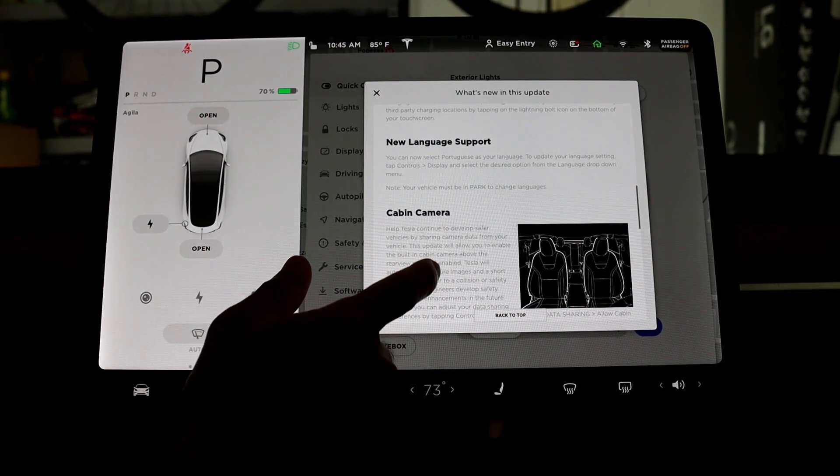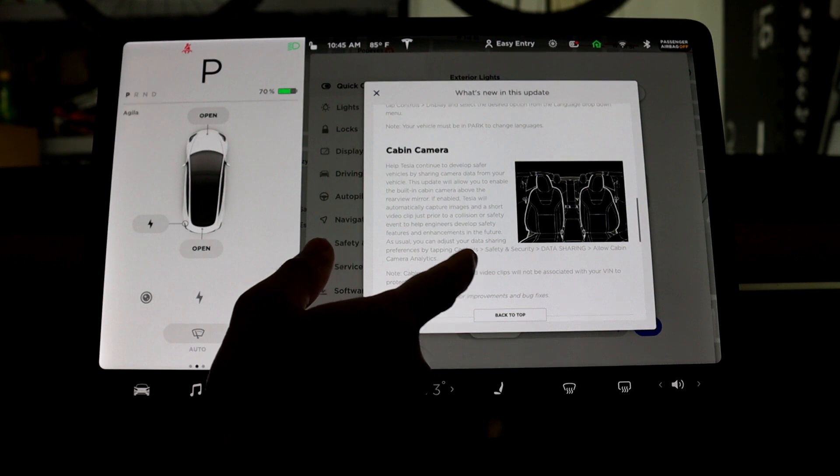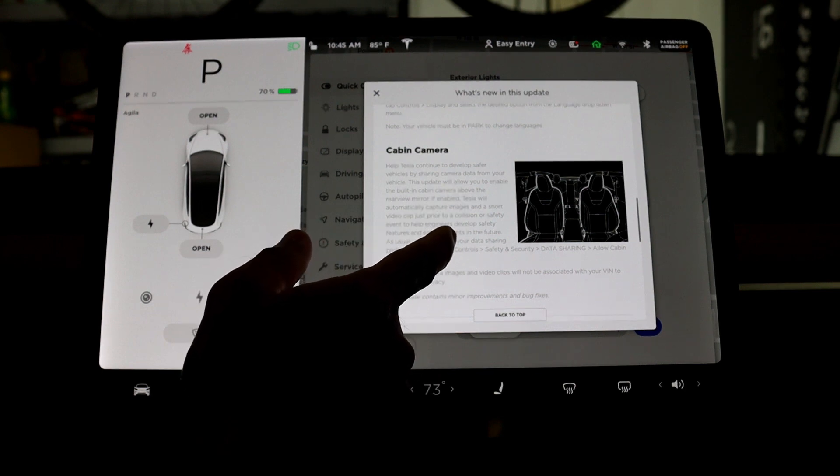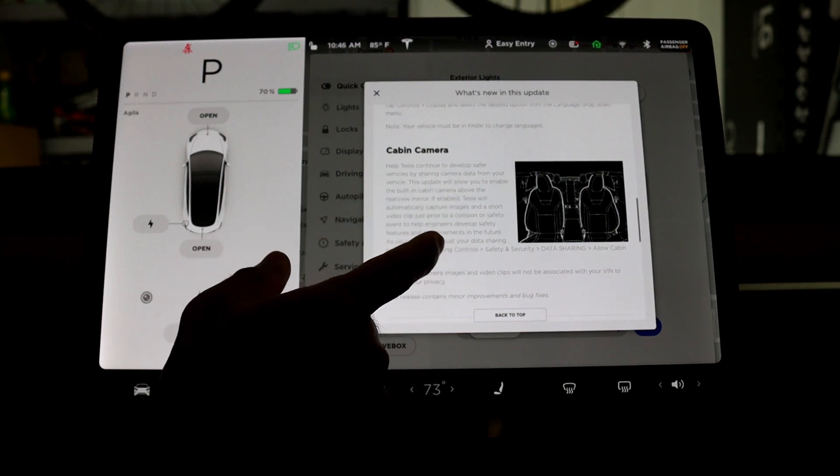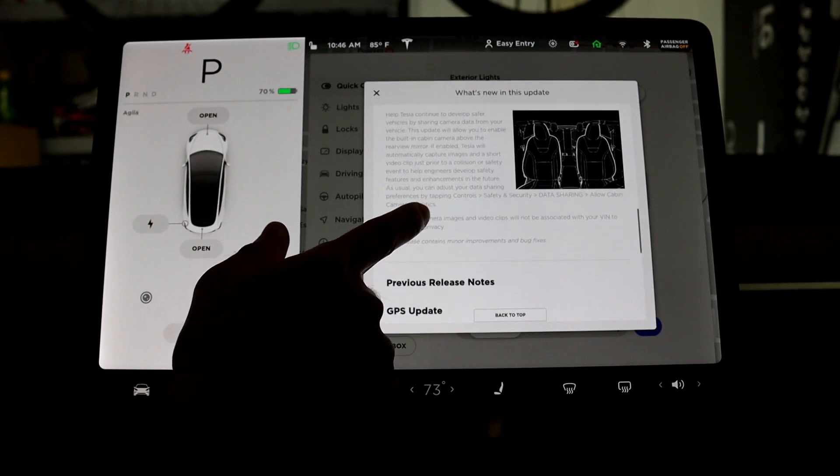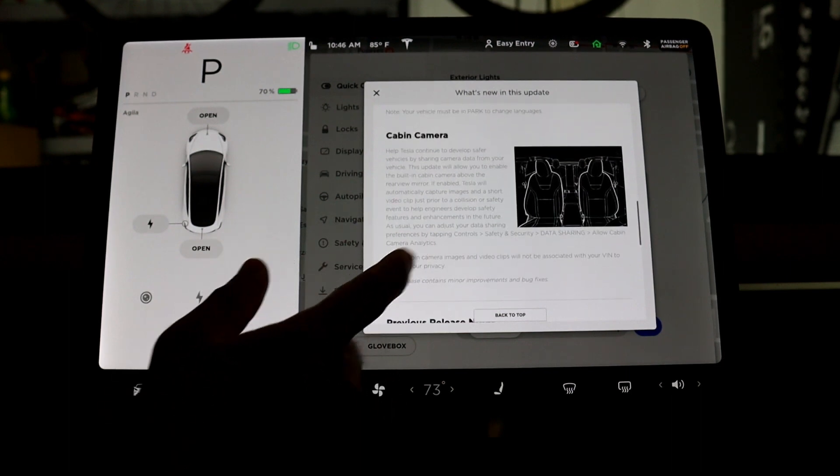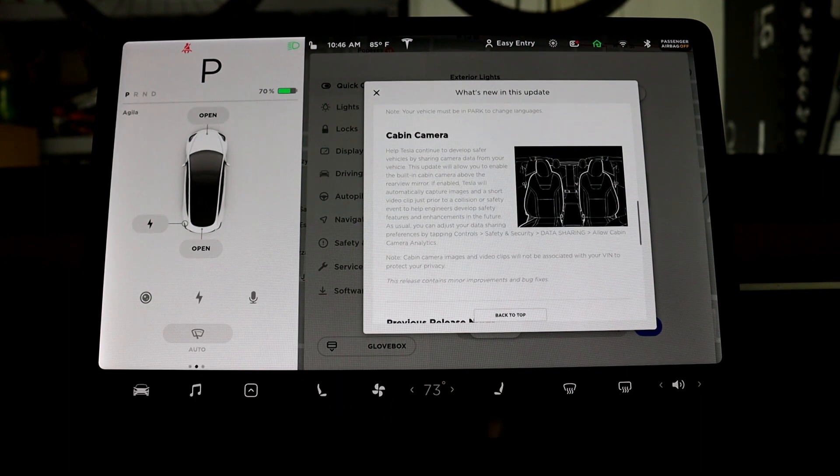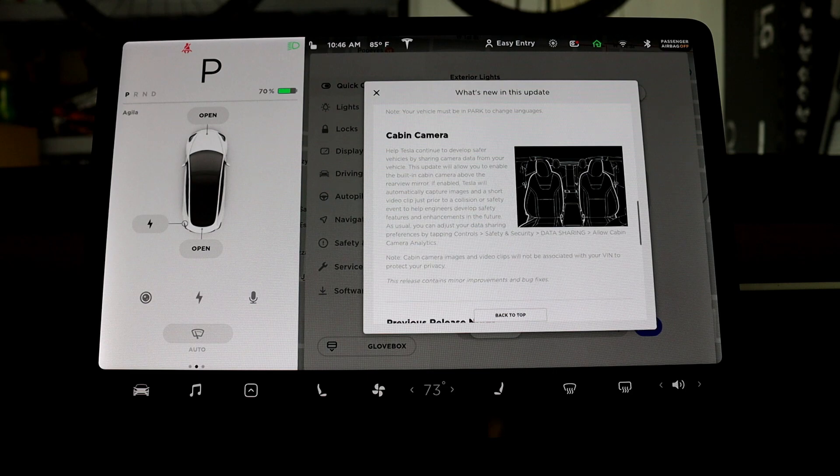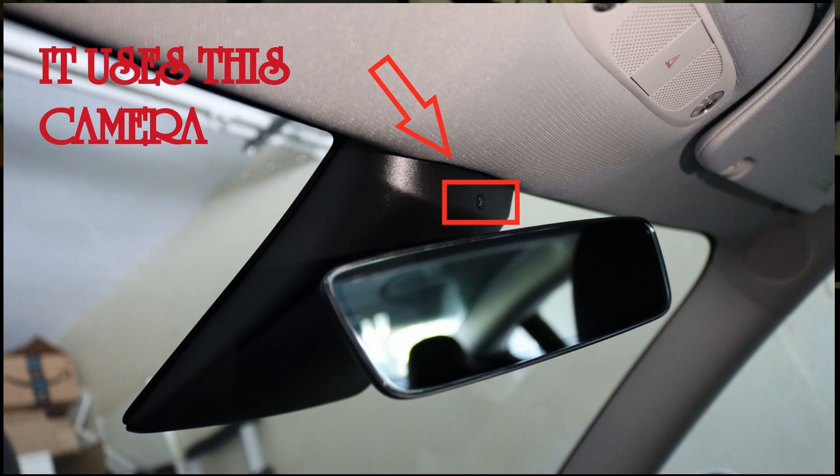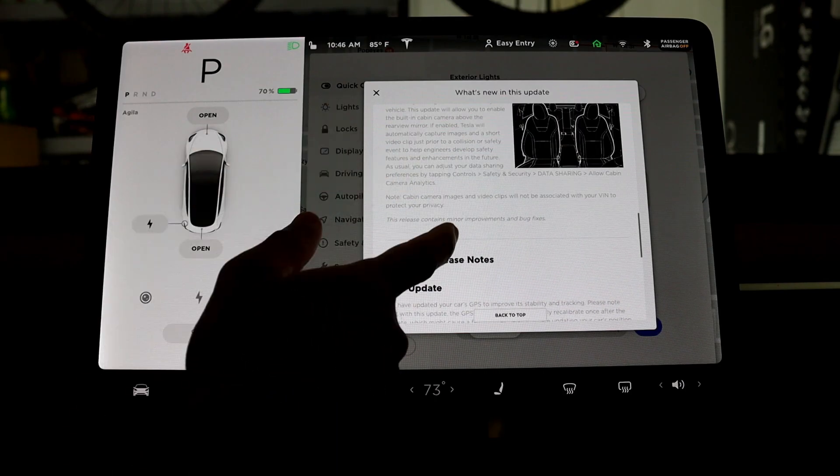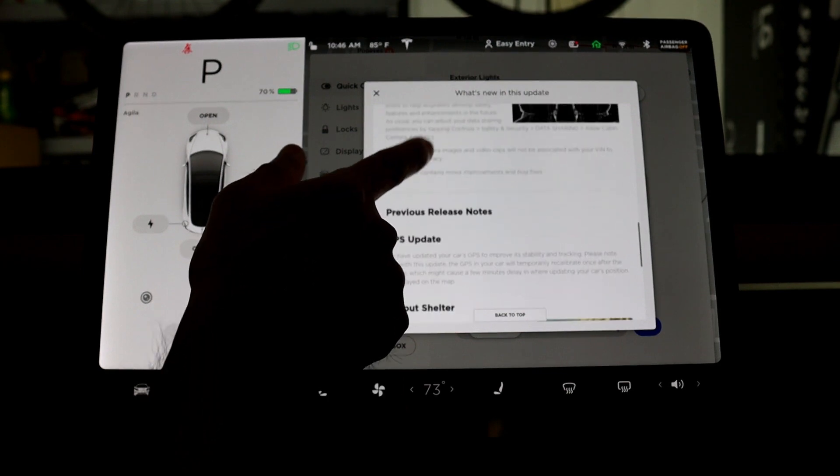Next is the cabin camera. I did not see an option to really view the cabin camera, so this is actually only for sending analytics to Tesla. If something happened, then Tesla can help out what really happened during that event. So this is actually a very good feature.